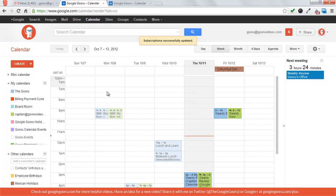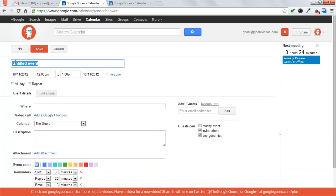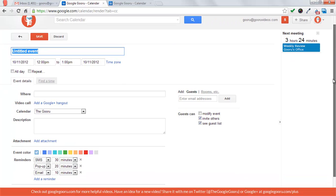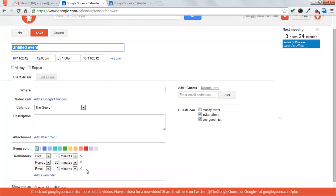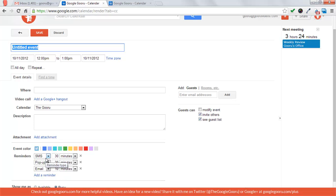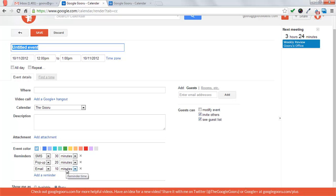And now you'll see that when I create an event, at the bottom the default will be the settings that I just created. So now it'll send me a text message 30 minutes before the event, a pop-up notification 20 minutes before, and an email 10 minutes before.